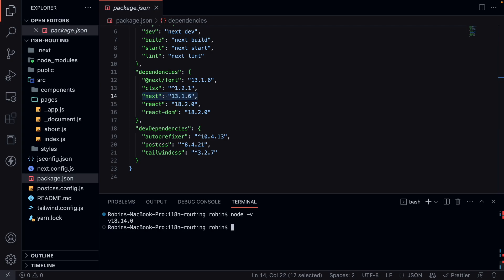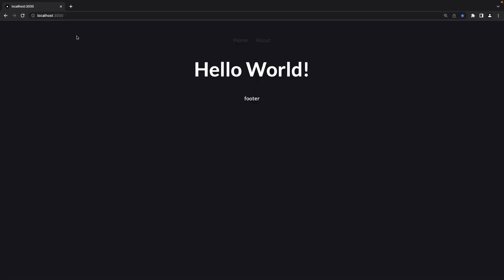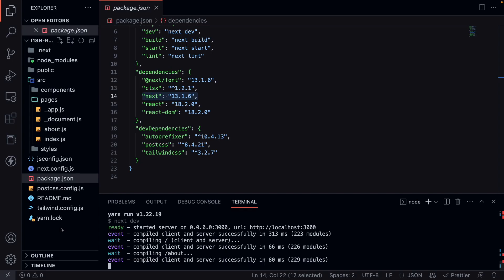Let me quickly show you what the application looks like right now. We run the server by running yarn dev, and if we head to the browser and refresh, it now looks like this. This is the home page — it has a text with 'hello world'. Then we have an about page that says 'my name is Robin and I'm 24 years old'. We have the footer which just holds a plain text with 'footer'.